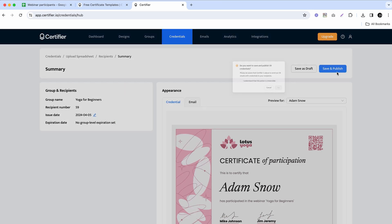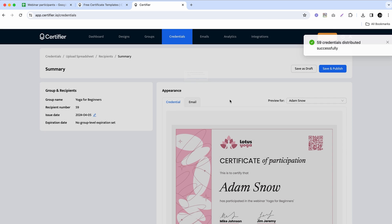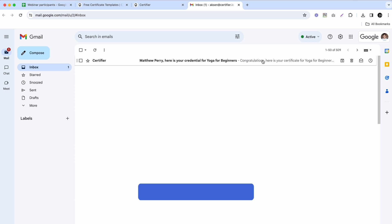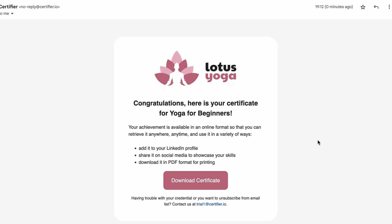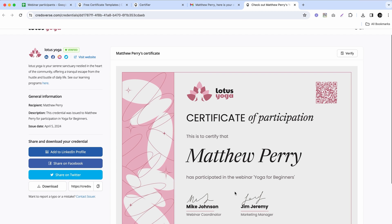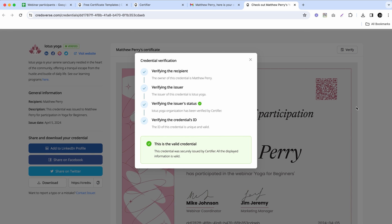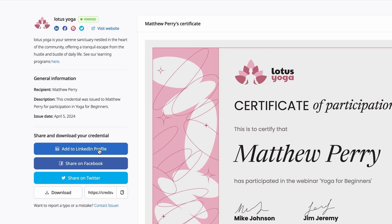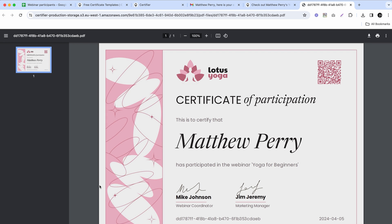Once you're satisfied with how everything looks, it's time to save and publish your certificates. After you click this button, Certifier will generate all the certificates and deliver them straight to all email addresses from our spreadsheet. Attendees receive a personalized email containing a link to an SSL-protected digital wallet, where they can read more about you as an issuer, visit your website, add the certificate to their LinkedIn profile, copy the link to it, and of course download it as a PDF to print and frame.